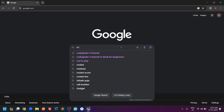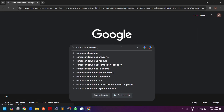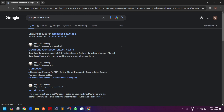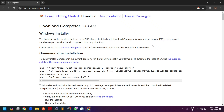Once you search the 'composer download' keyword in Google you will get a list of results. In the first result you can see the official website of Composer. You just hit that link and it will take you to the download page where you can download the Composer exe file for Windows.